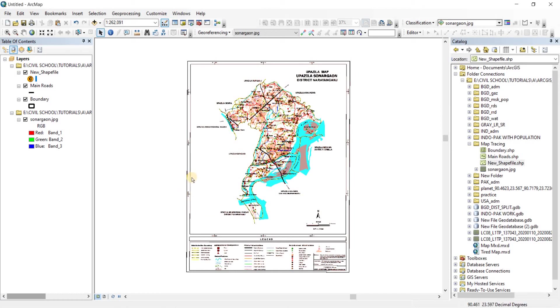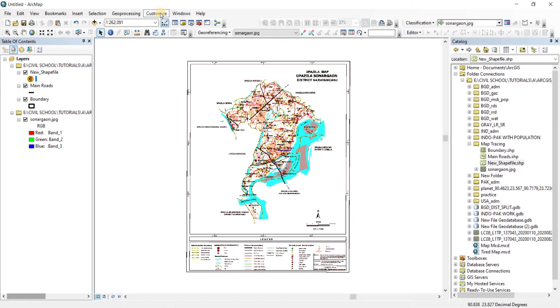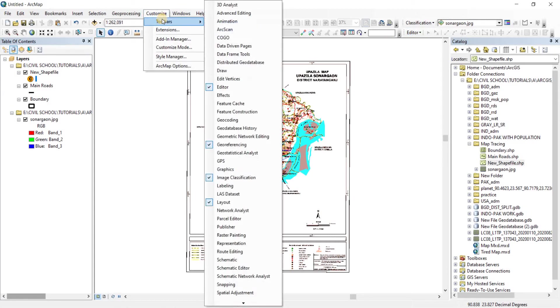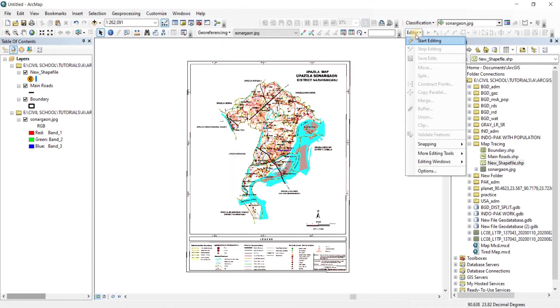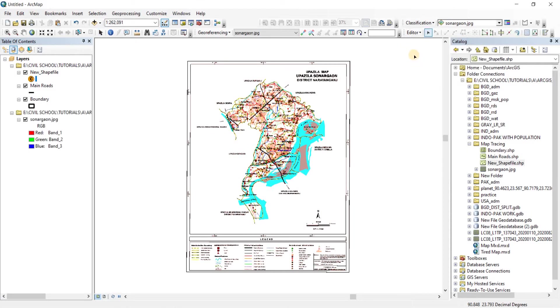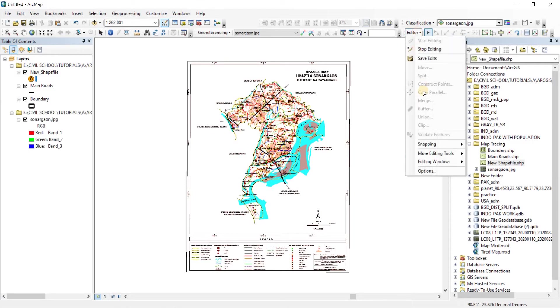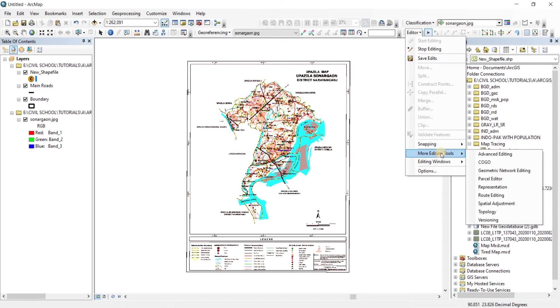Alright, in this video we're going to start the tracing. To start the tracing, we're going to need our editor toolbar. If you don't have that there, you can go to customize toolbars and then turn the editor toolbar on. From the editor, we're going to click on start editing. Then from there, we're going to go to the editing windows.